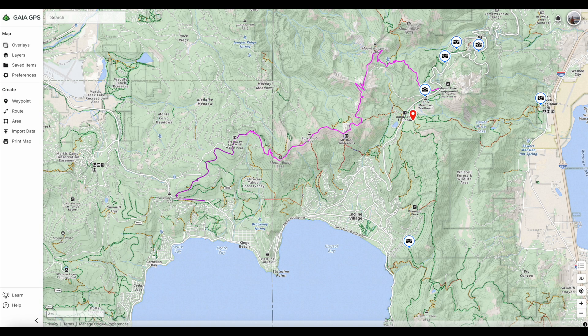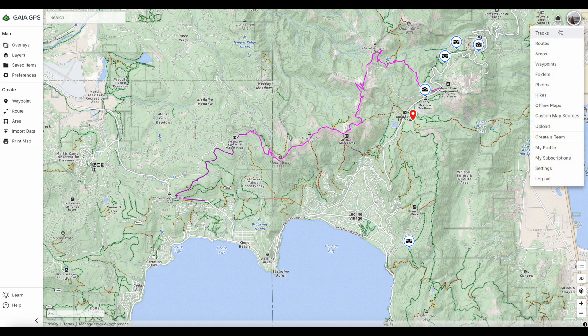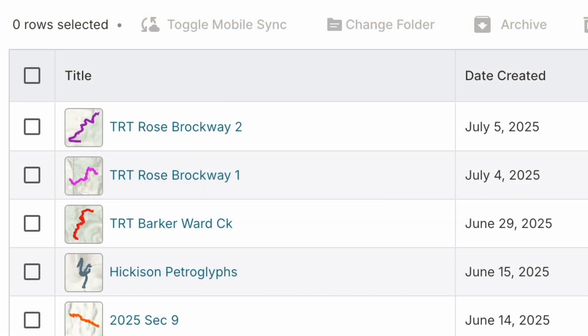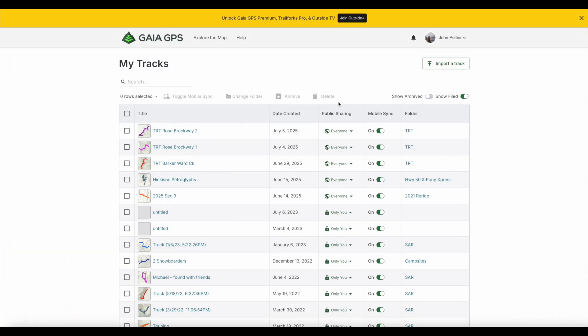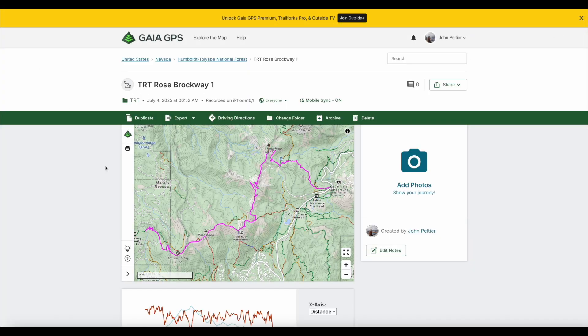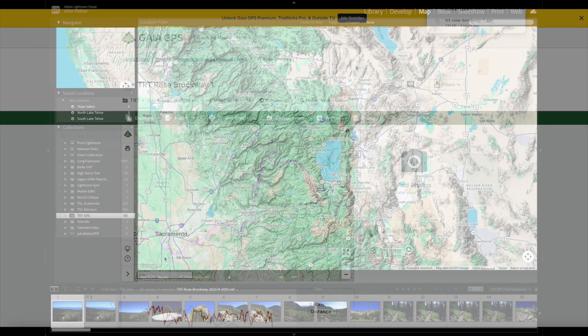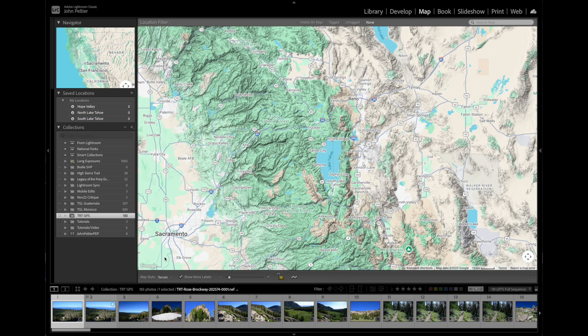After getting home, I log in to my Gaia GPS account, go to my tracks, and see the two tracks I named in the app when I recorded them. I export those as GPX files and keep them in my downloads folder. I've already imported my photos from this backpacking trip into Lightroom Classic, and now I'm going to sync the GPX track to those photos.